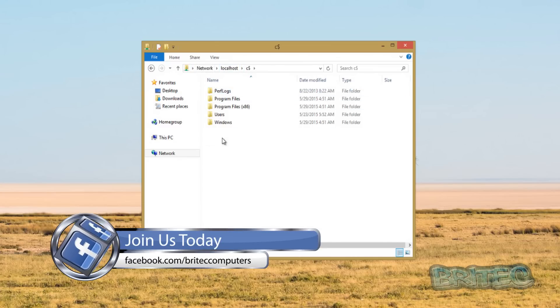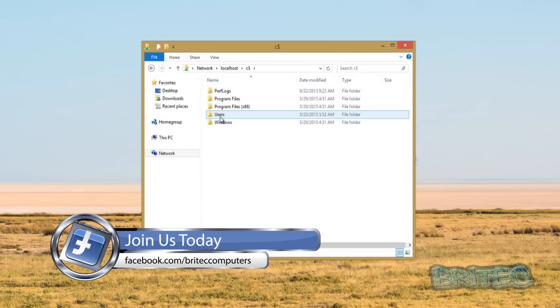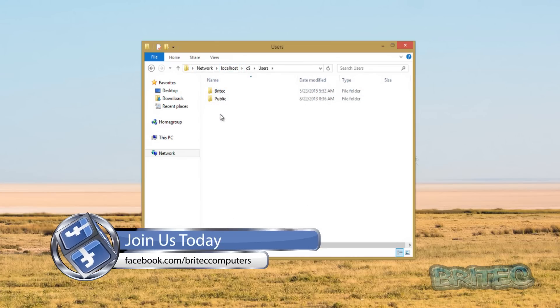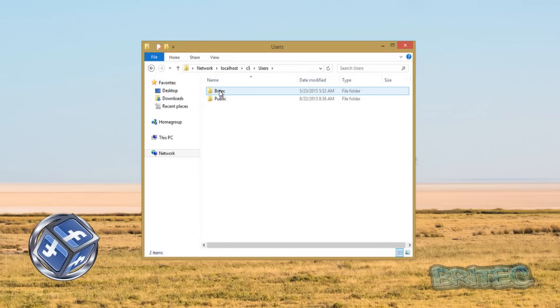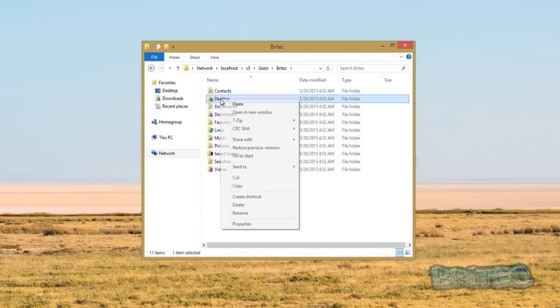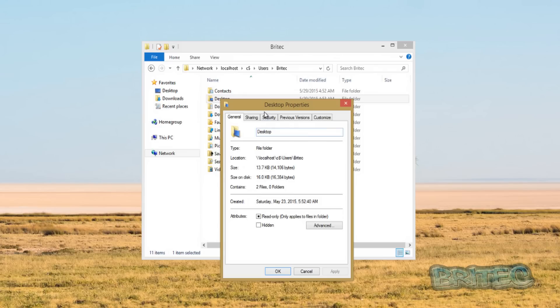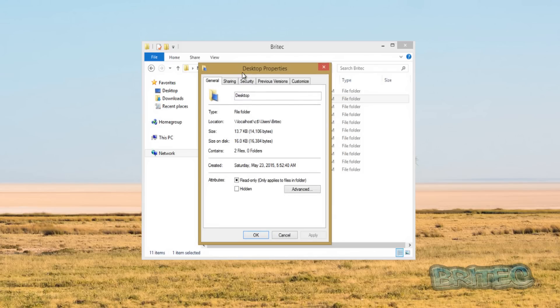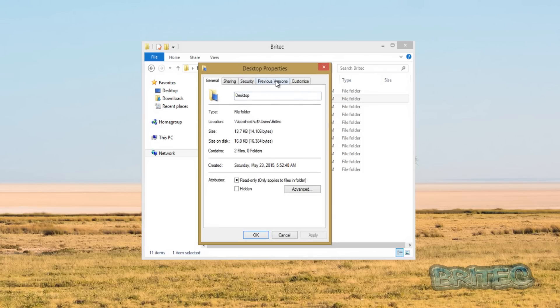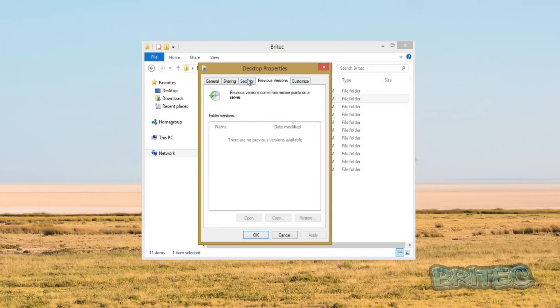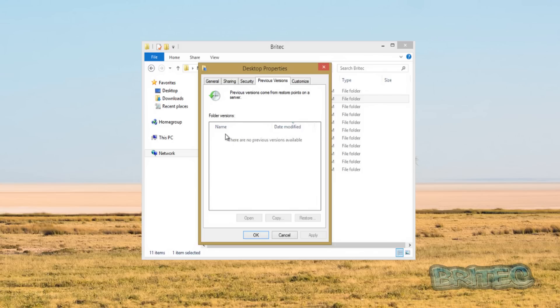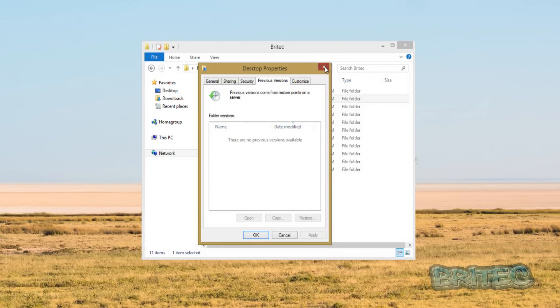If we go into users and then the account that you want to look at, now we can see this here. If we right click on this now and go properties and look at the top here, you can see previous versions is now enabled. Obviously you'd need the data in here. At the moment it's not been enabled very long and this is on a virtual machine, but you will see data here that you can recover. That's how you can enable the previous versions inside Windows 8.